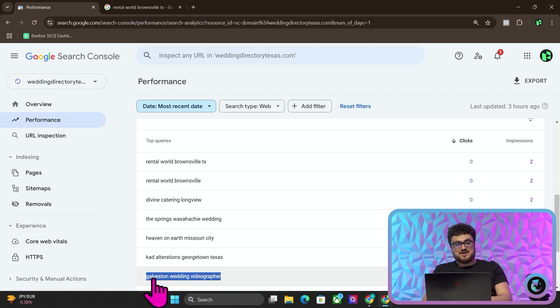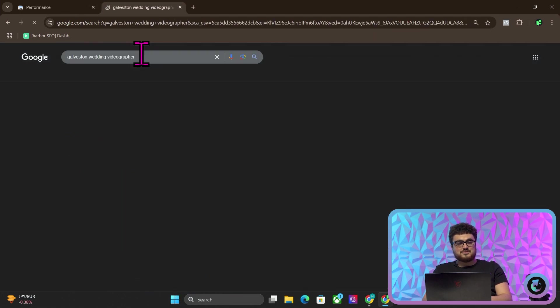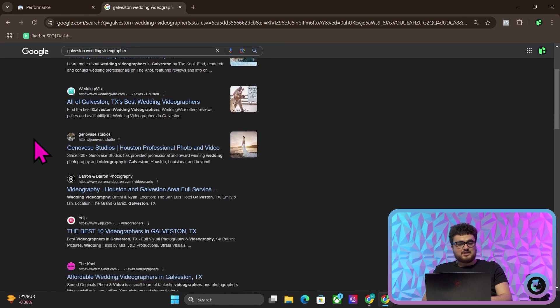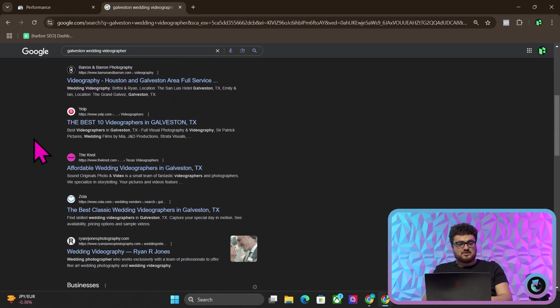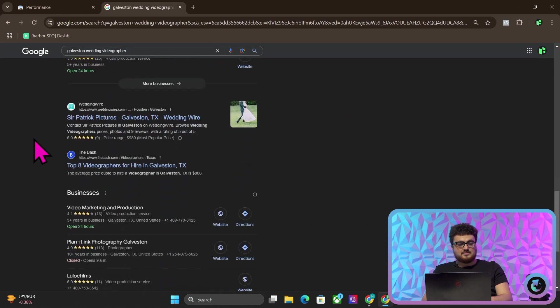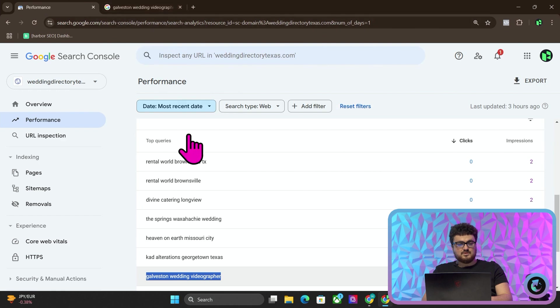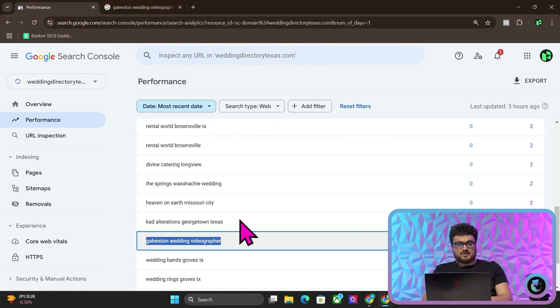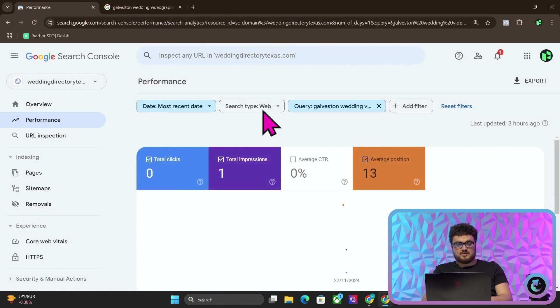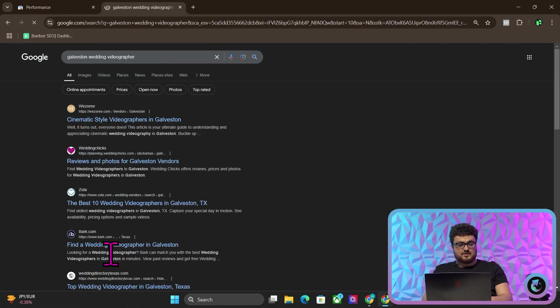So Galveston Wedding Videographer, if I go on Google and search that, maybe we can see that we're actually on Google already. It looks like we're not. So if I click on this, maybe we can see what position we're in. We'll probably be average position 13.